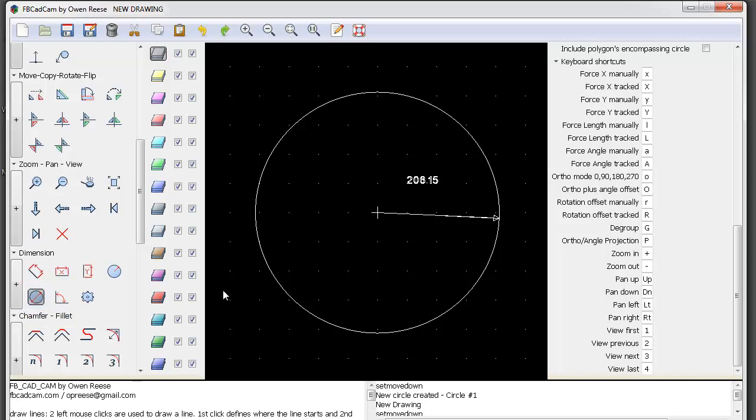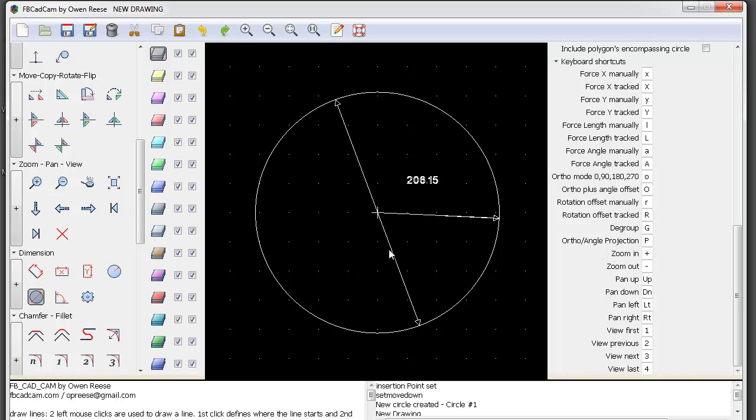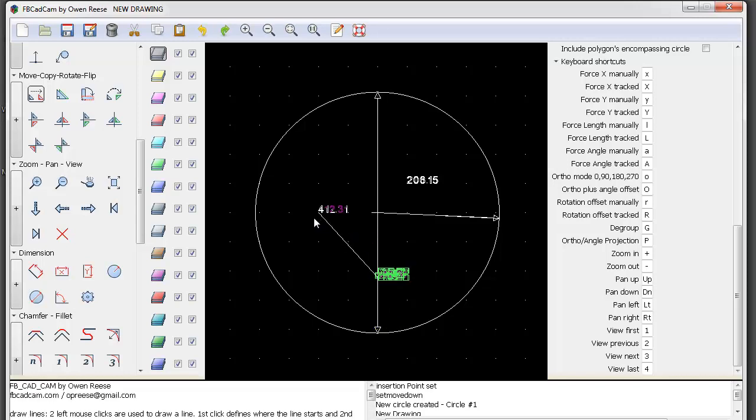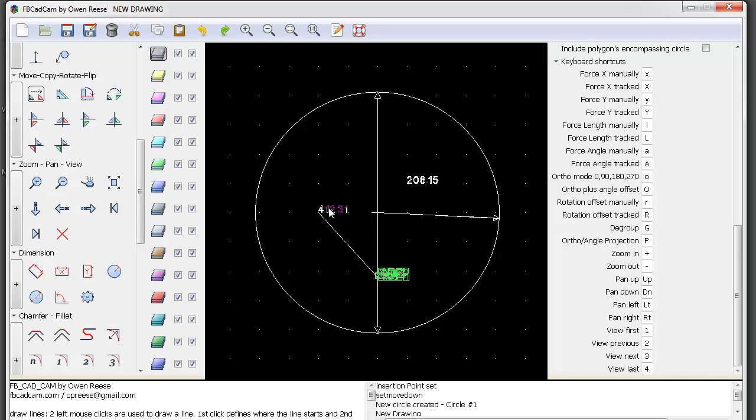If you want to know the diameter, click the diameter dimension tool like this, and it shows the diameter of your circle. Click to position the size label where you want it. As you can see, it shows 412.31, which is the diameter of the circle.